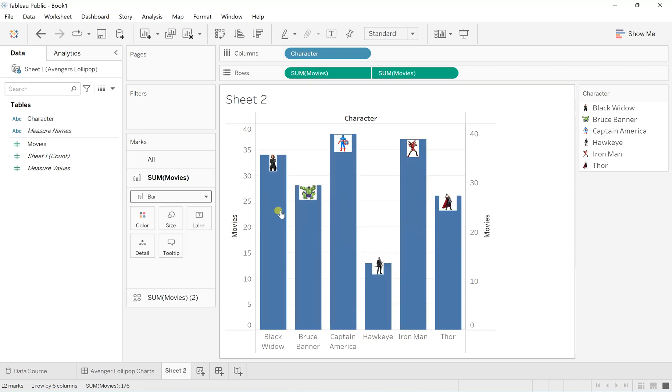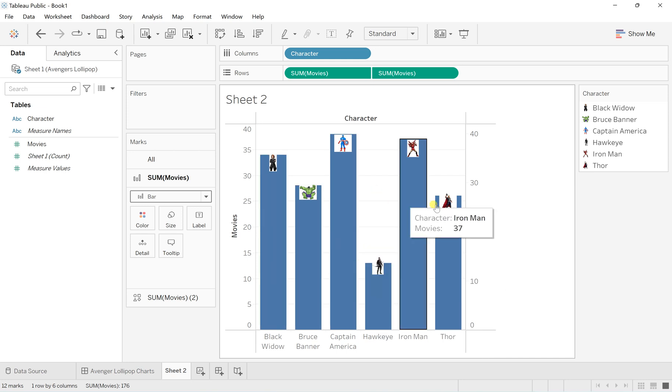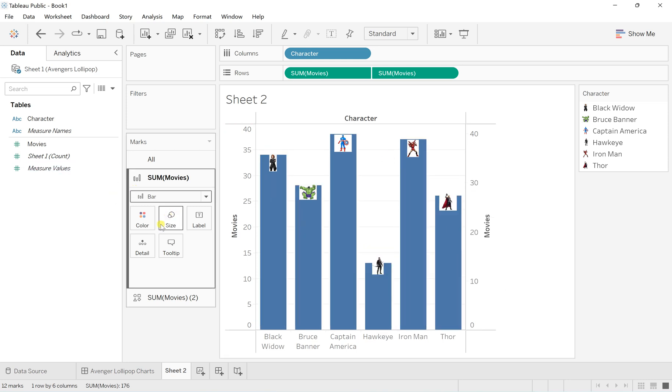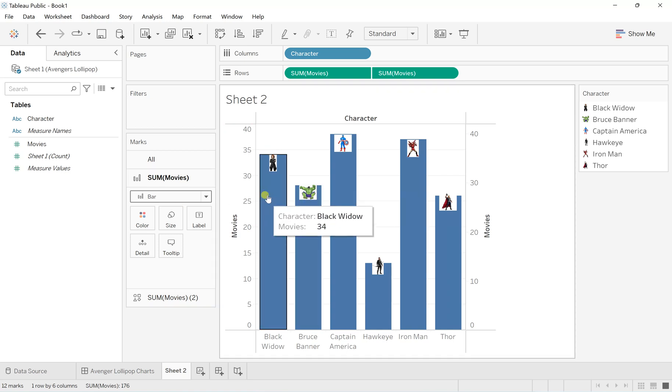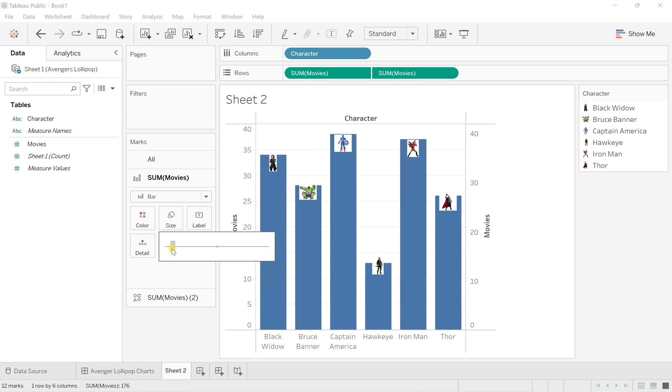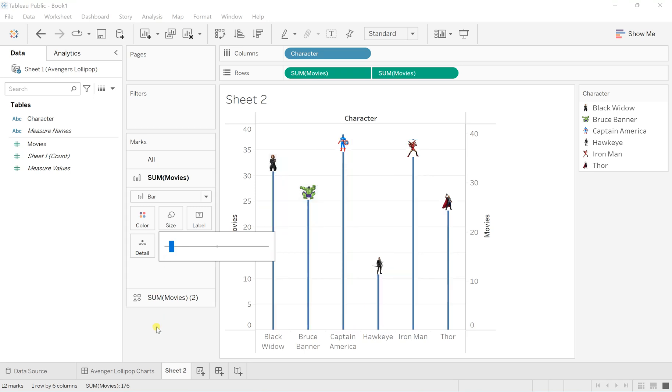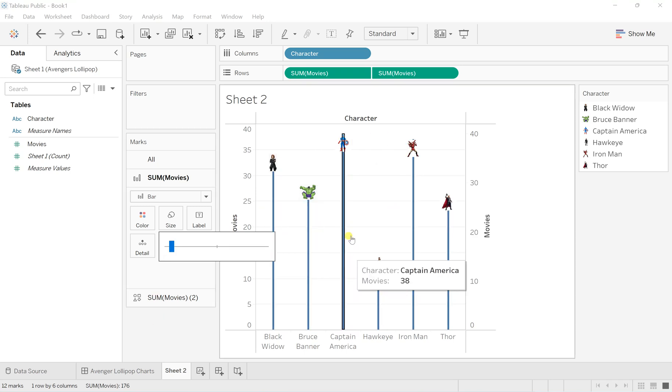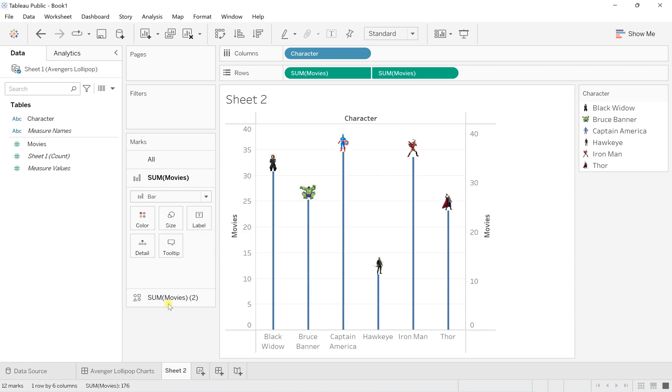They're overlapping right now, so I will reduce the size of the bar. I'll reduce it to the lowest. This is how you can reduce the size of the bar.